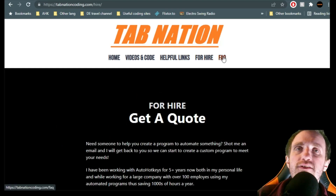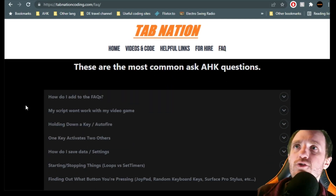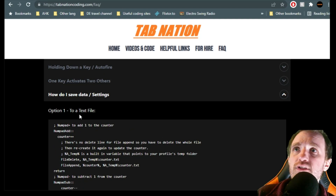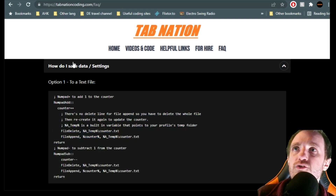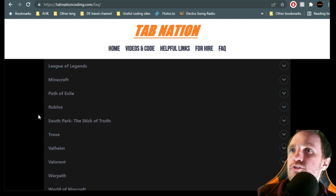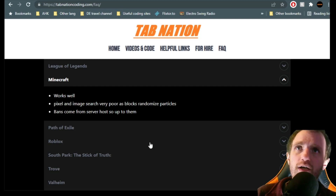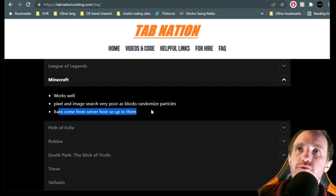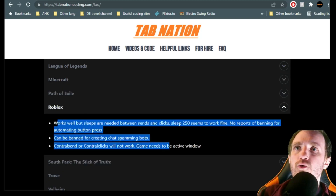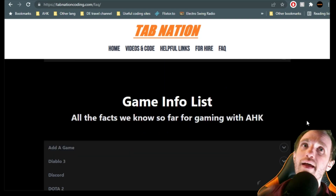Get for Hire if you're looking for some help for your company — I'm definitely available. My favorite page is the FAQs. This is where I think you guys are going to get the most help. I have some of the most commonly asked questions with explanations and sample code. And if you're a gamer, I've got a section for that too — like Minecraft, where pixel-to-image search is very poor because blocks randomize particles, and bans come from server hosts. For Roblox: how does AutoHotkey work there, do people get banned, what send commands do you need to use — that kind of stuff.